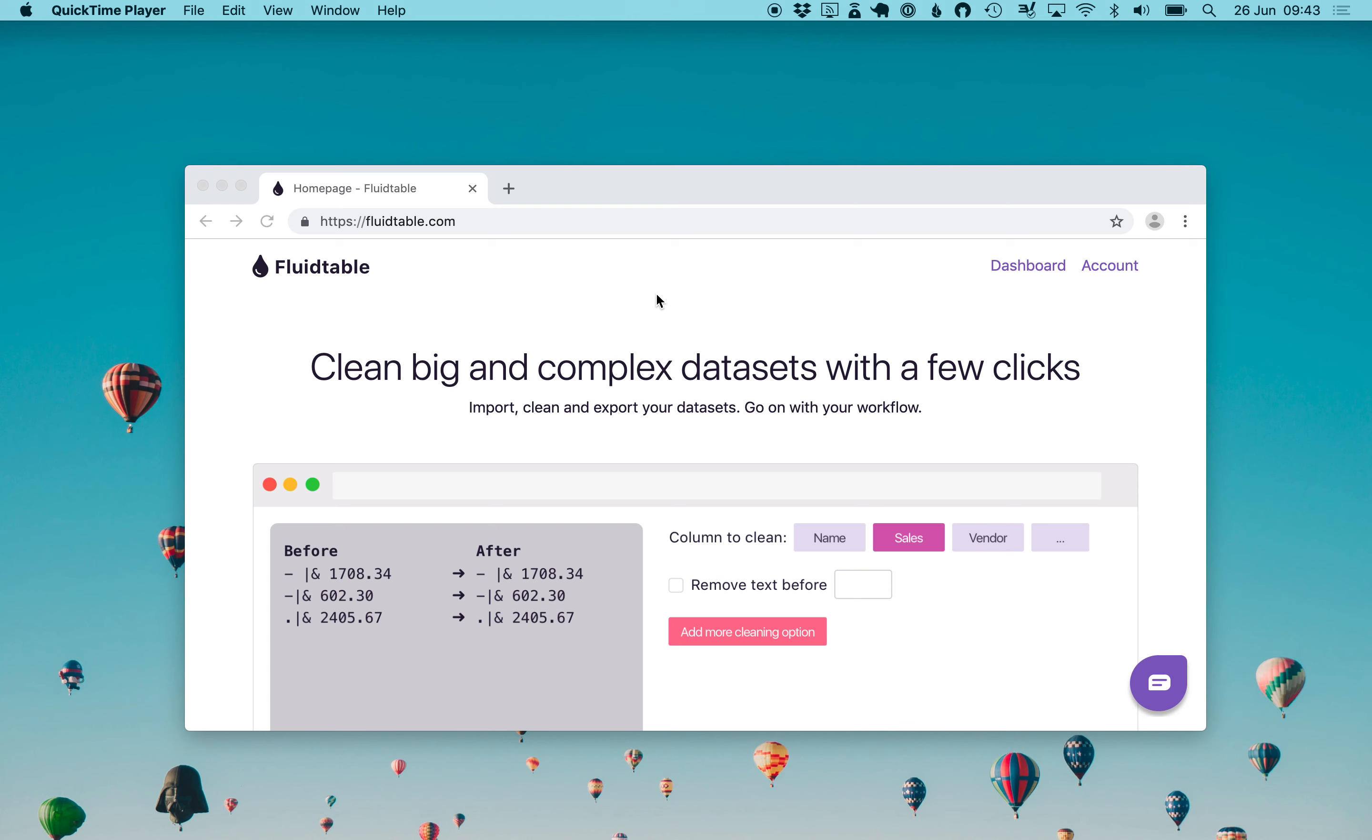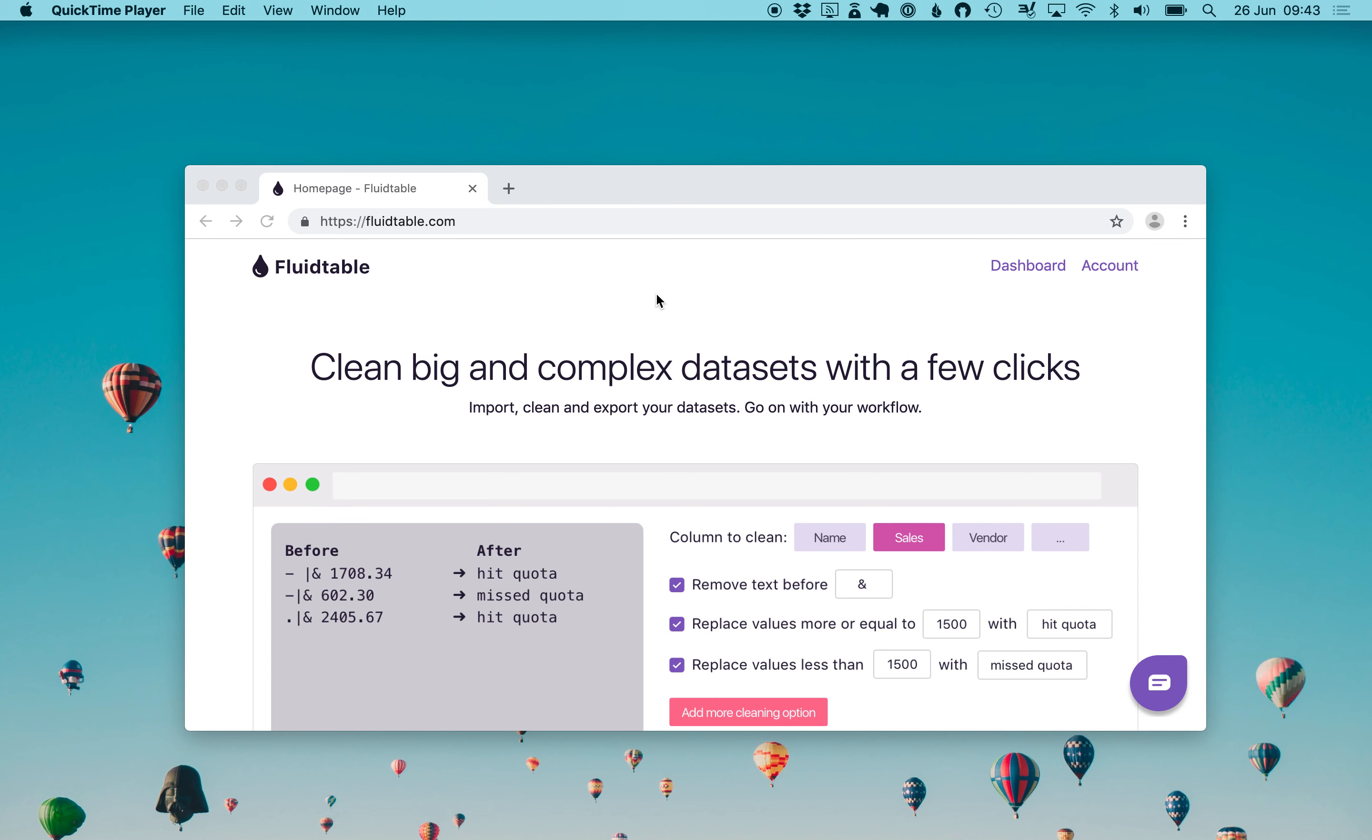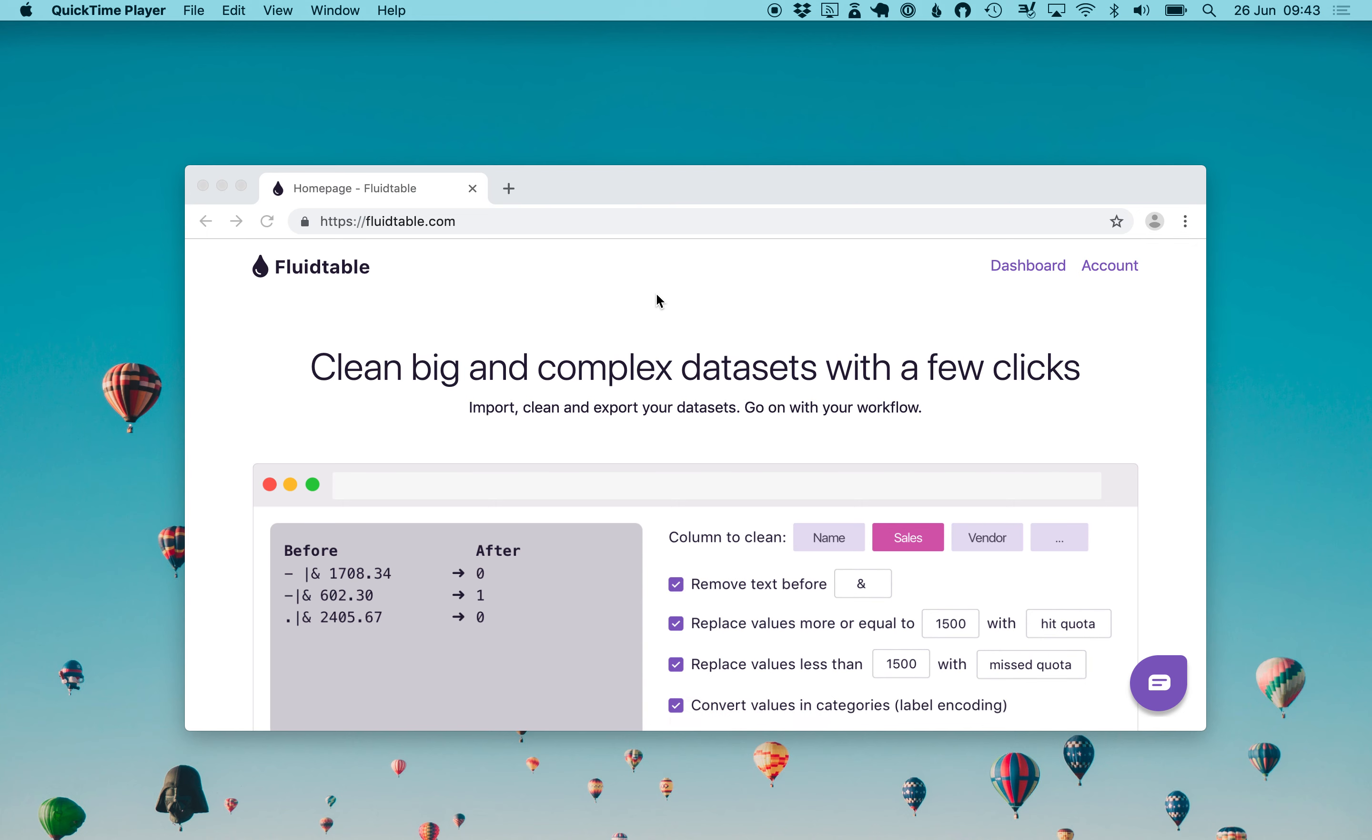Hello! Today I'm going to show you how to clean up a dataset without any code. We're going to look for empty values, replace them and remove them, depending on the requirements. So we're going to do it with fluidtable.com.